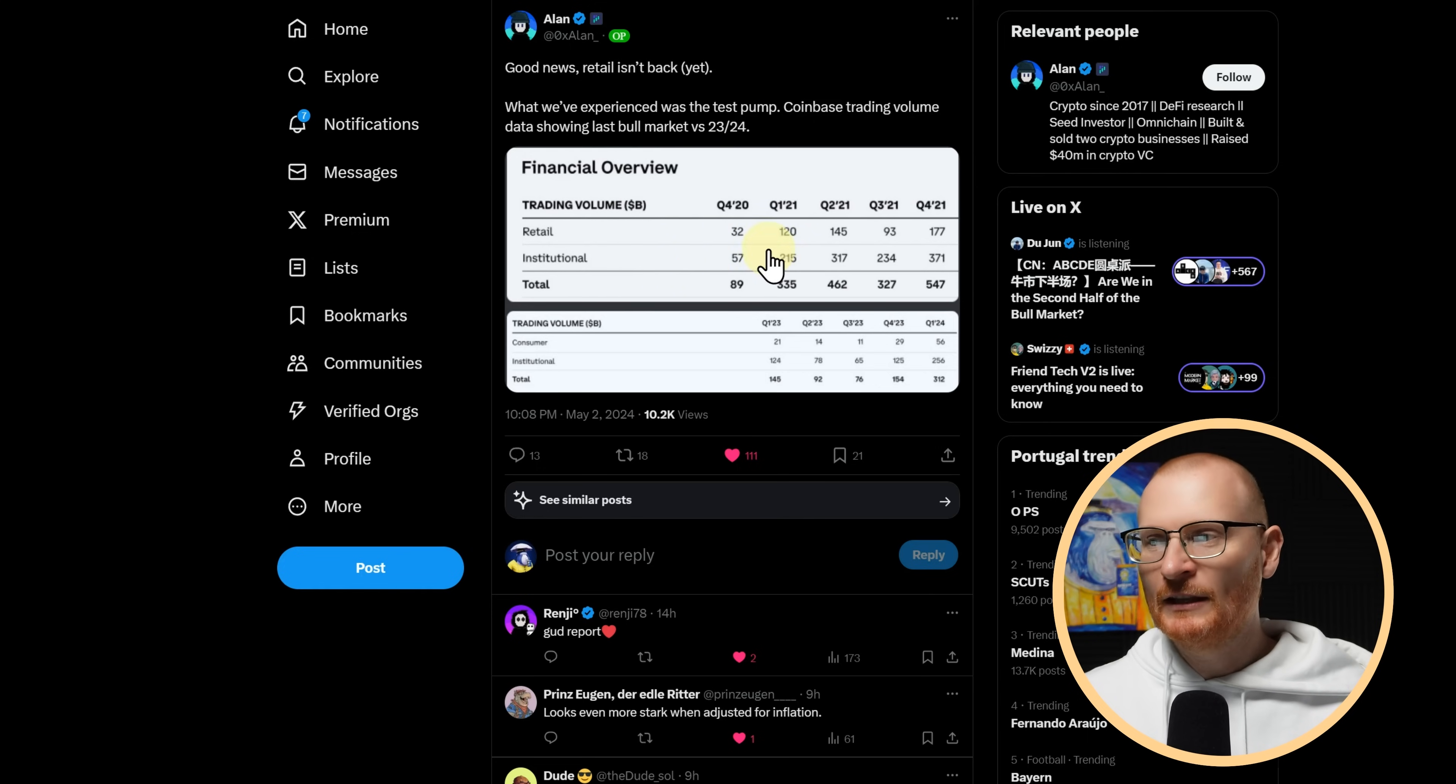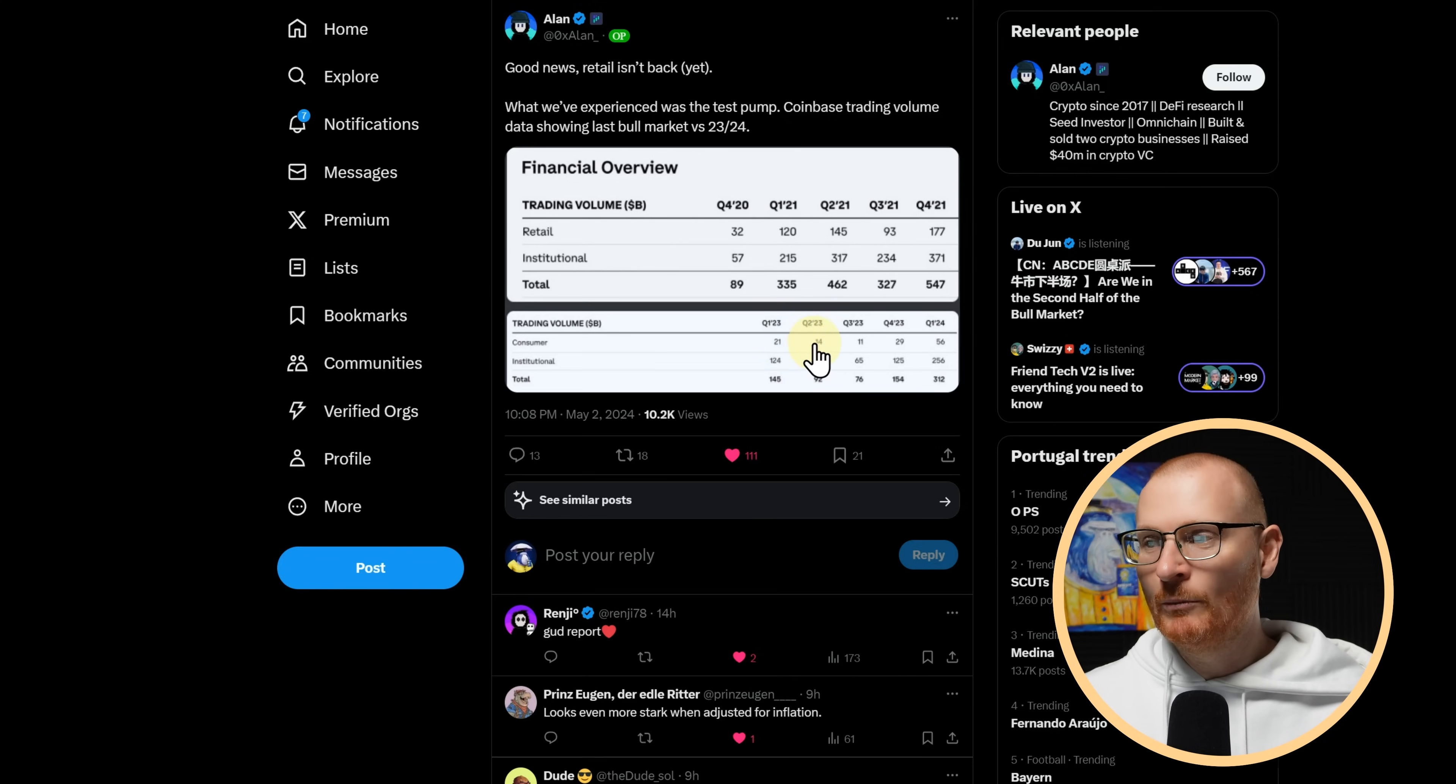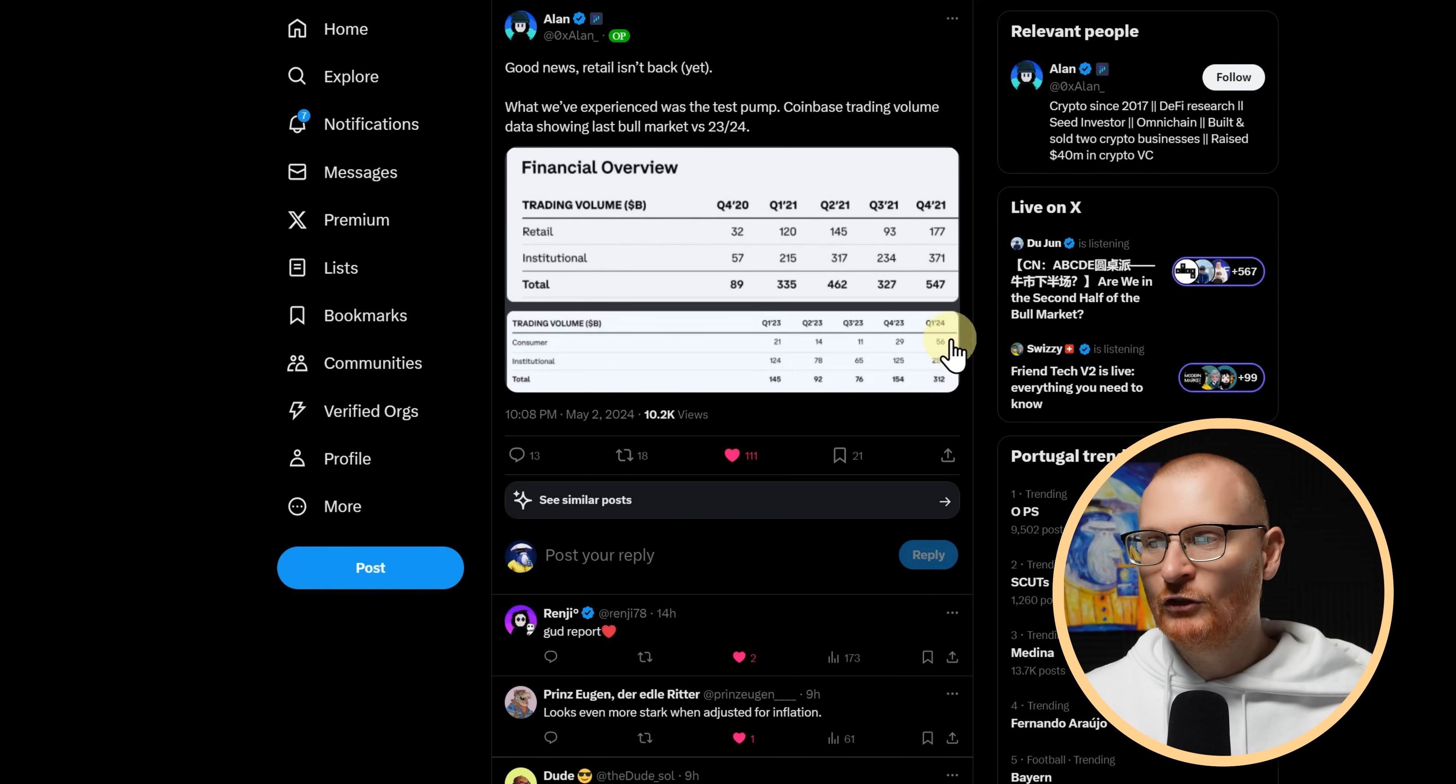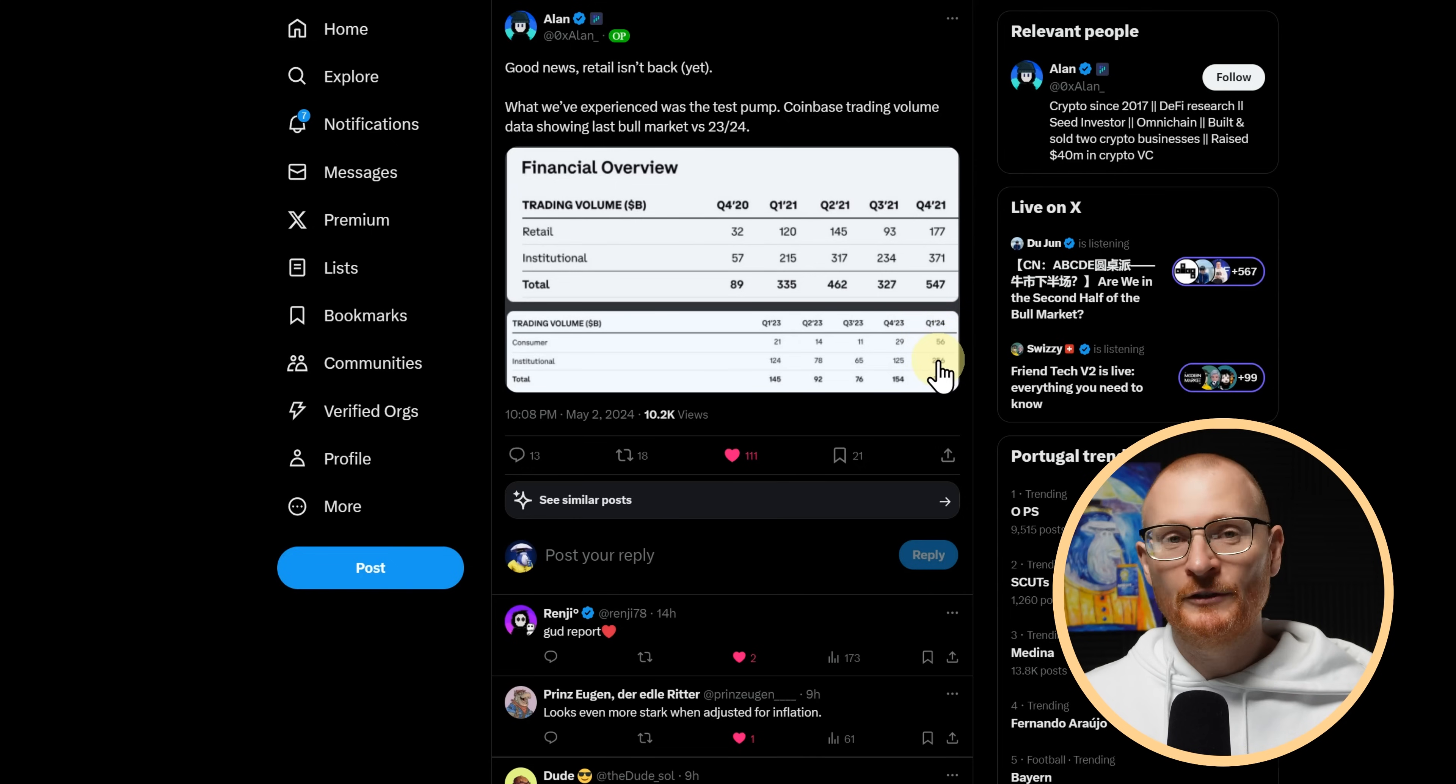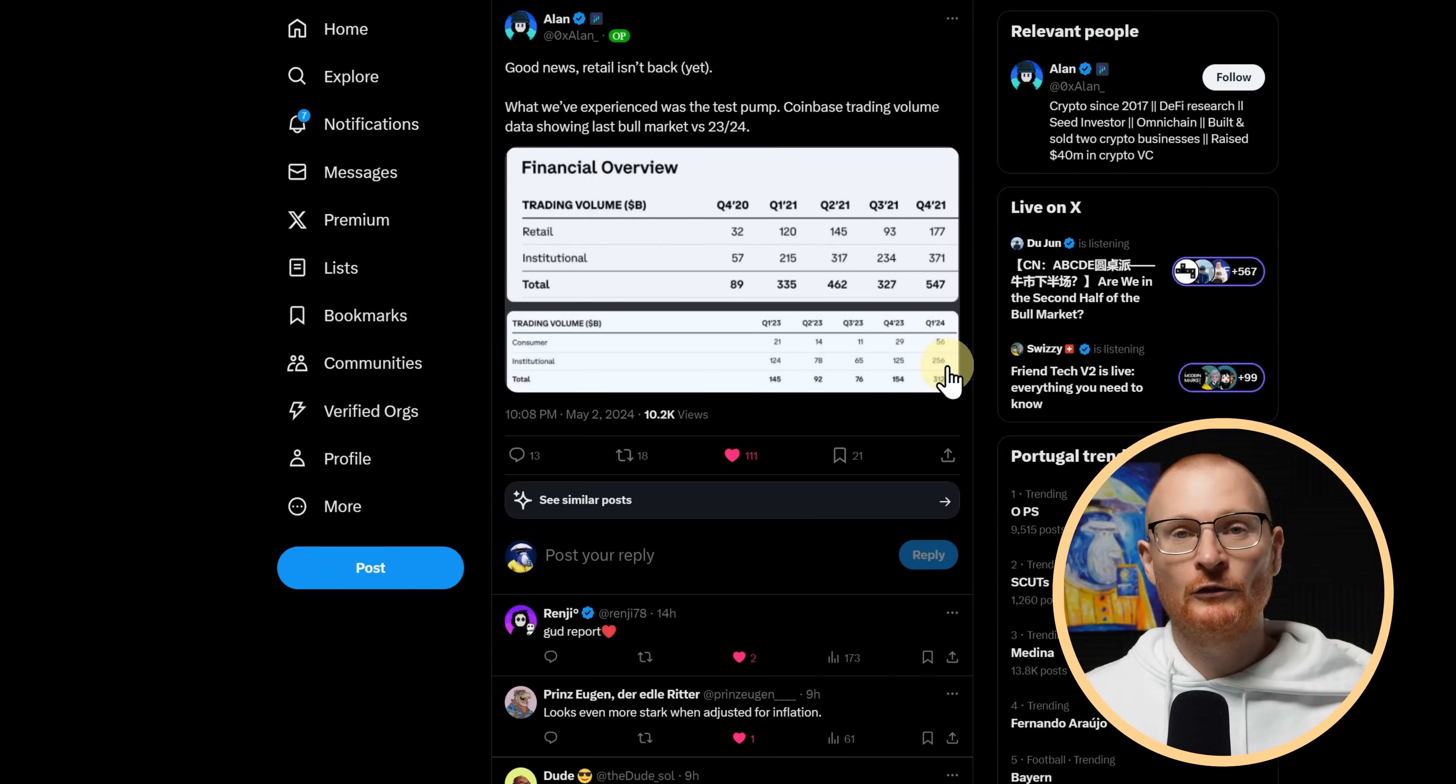So looking at the last cycle, we can see institutional grew, grew, grew. We also had some decent movement from retail. And then if we compare it to this cycle, consumer, minimal, minimal, minimal, minimal, growing. It's growing now. However, this big pump was primarily caused by institutional. This is $56 billion in consumer. This will probably be $500 billion in the next couple of quarters. Maybe not this quarter or the next quarter. But sometime during this cycle, Coinbase will probably have $500 billion worth of consumer quarterly trading volume. And if they have $500 billion, I'm pretty sure institutional will be over a trillion.